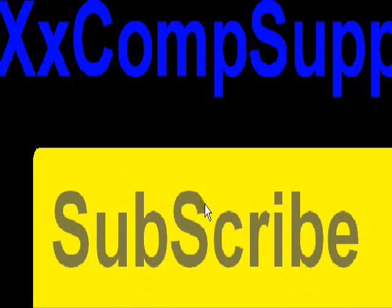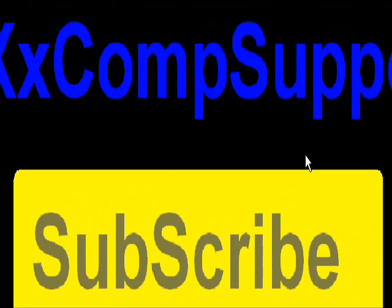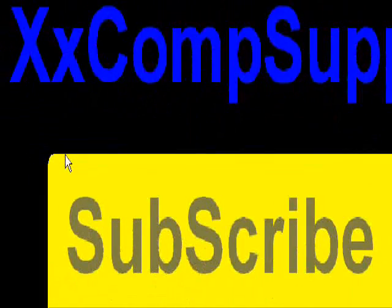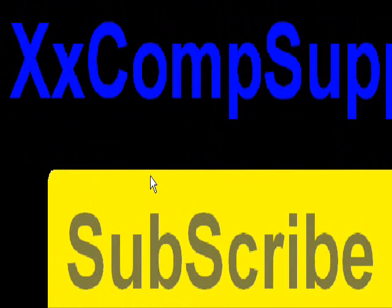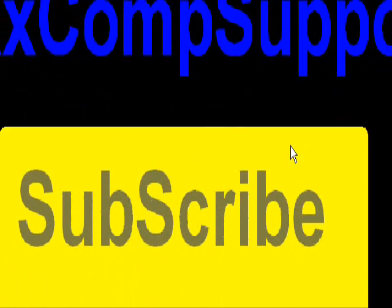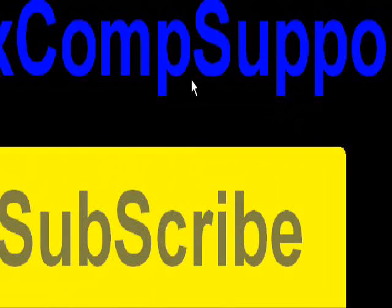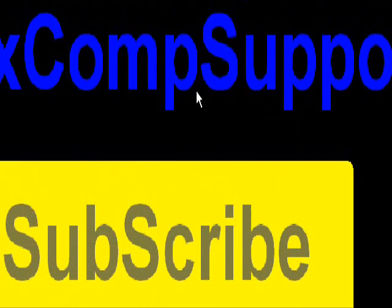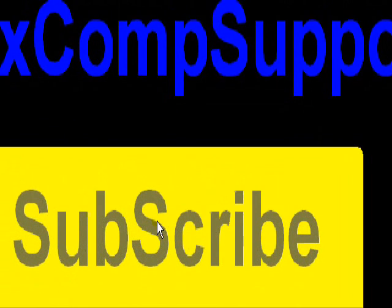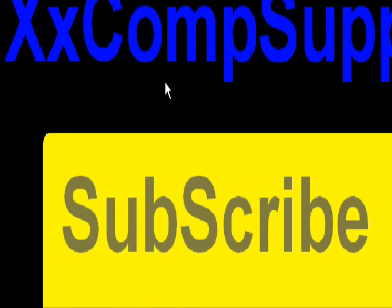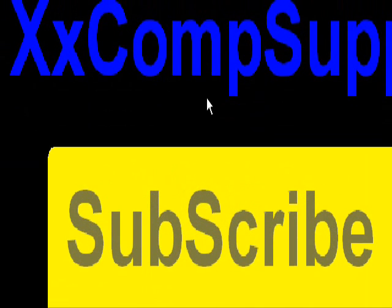This is comp support, xxCompsupportxx. Please rate, comment, and subscribe. If you have any videos you want or questions or videos or anything you want me to go over, I will if I know it, and if I don't I'll try to find out for you guys.